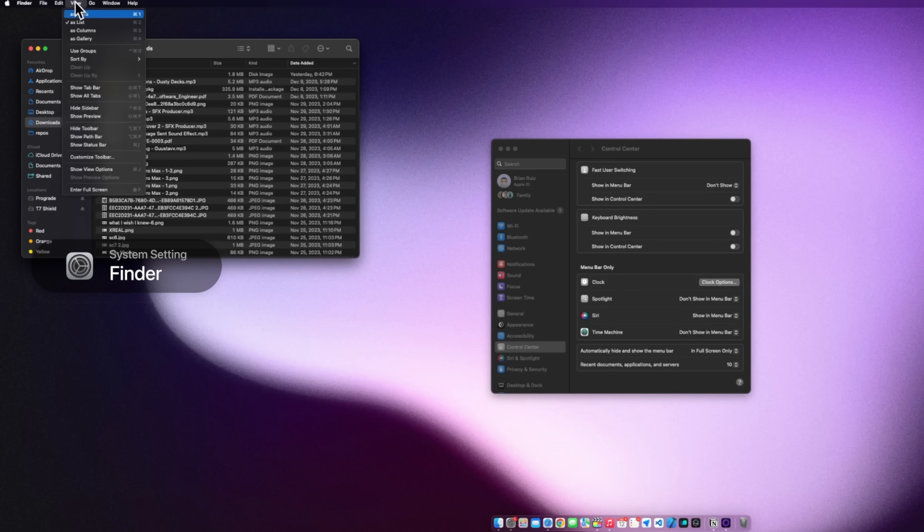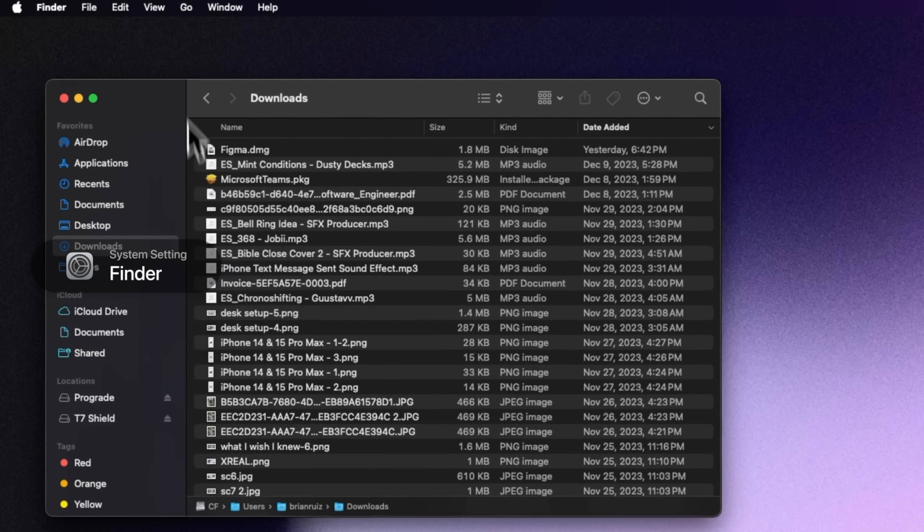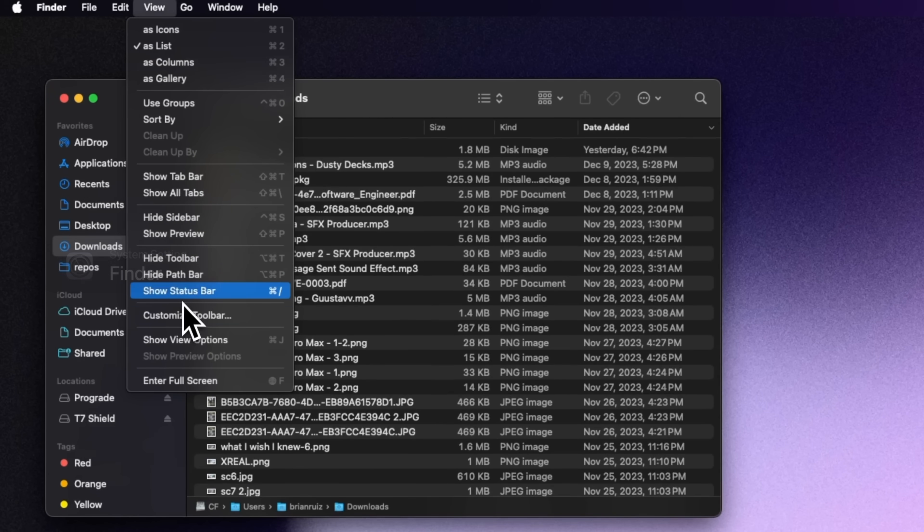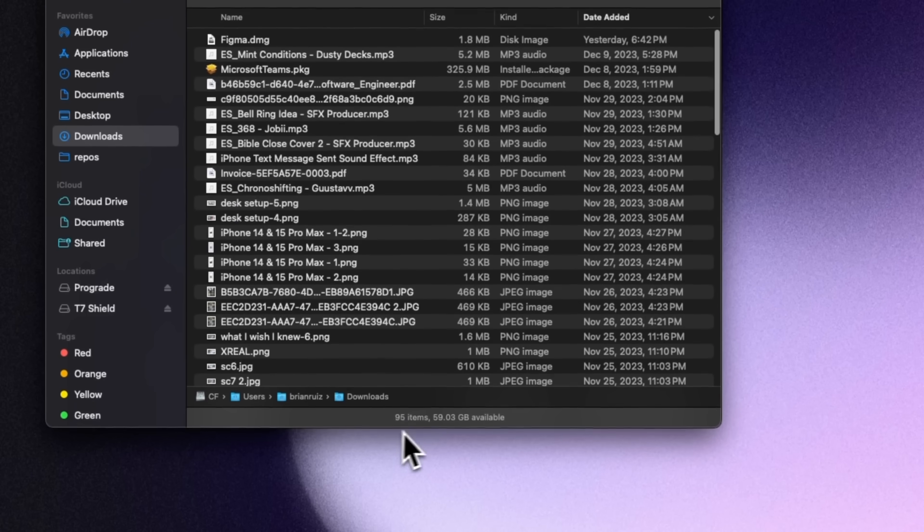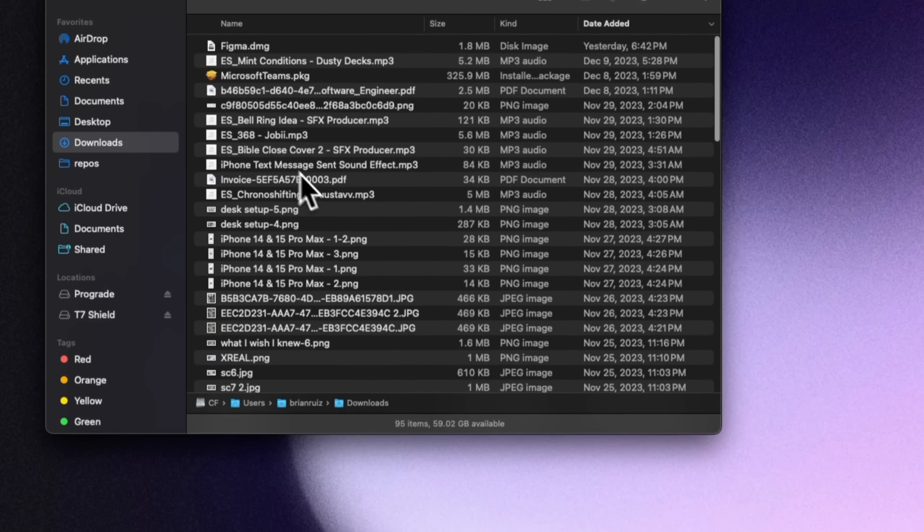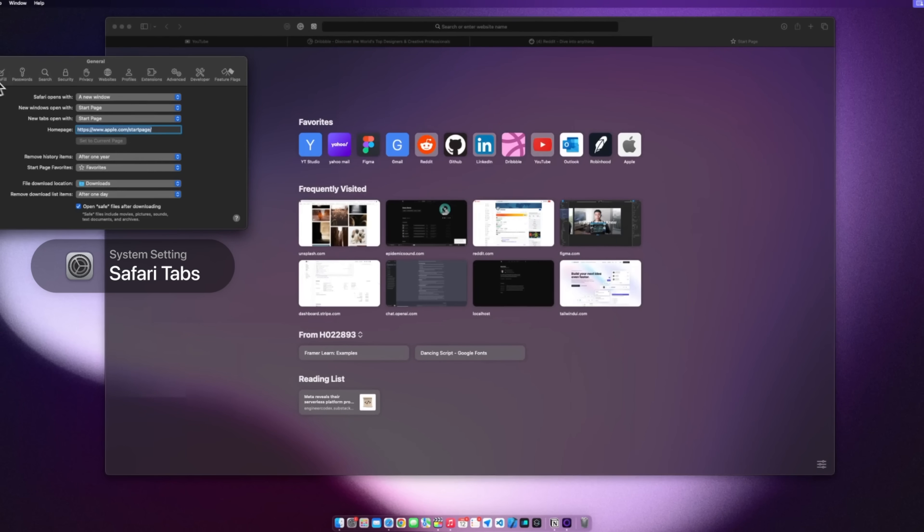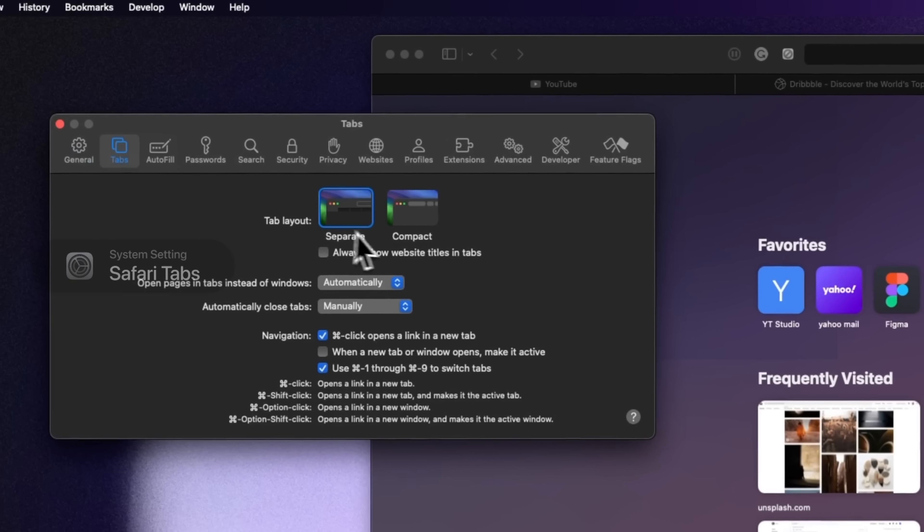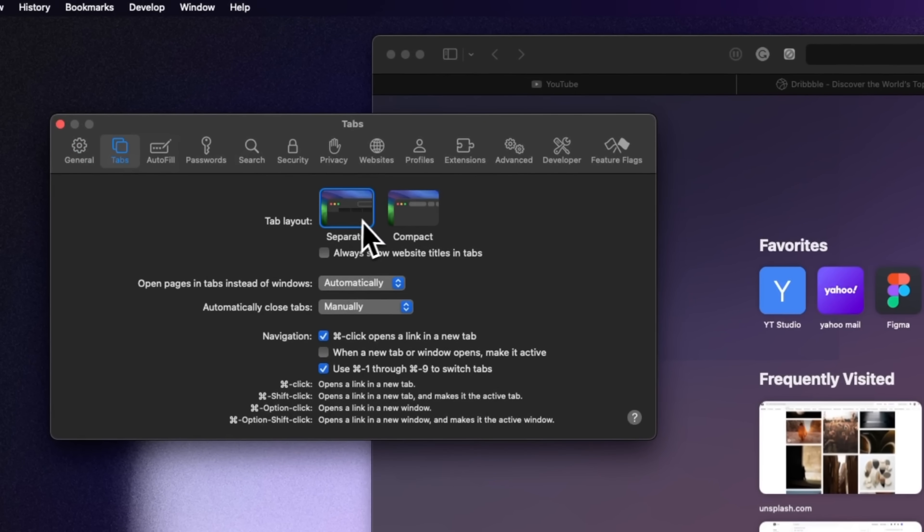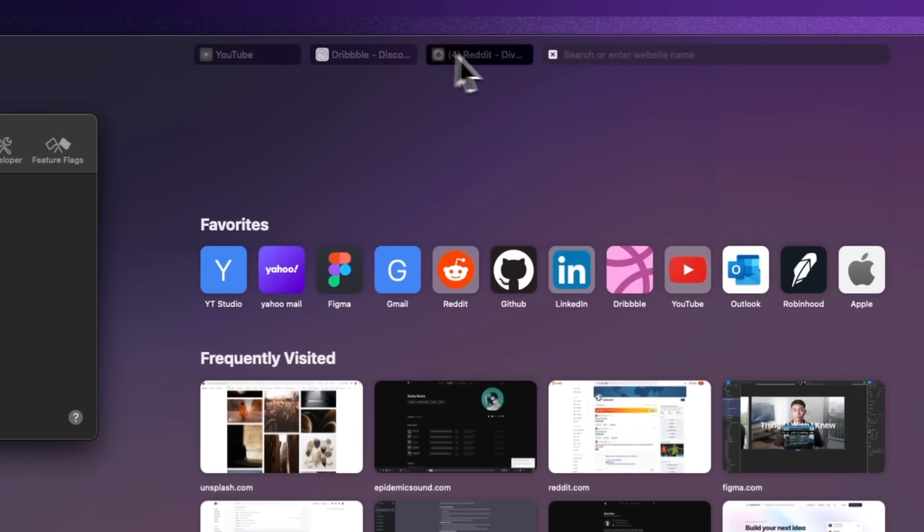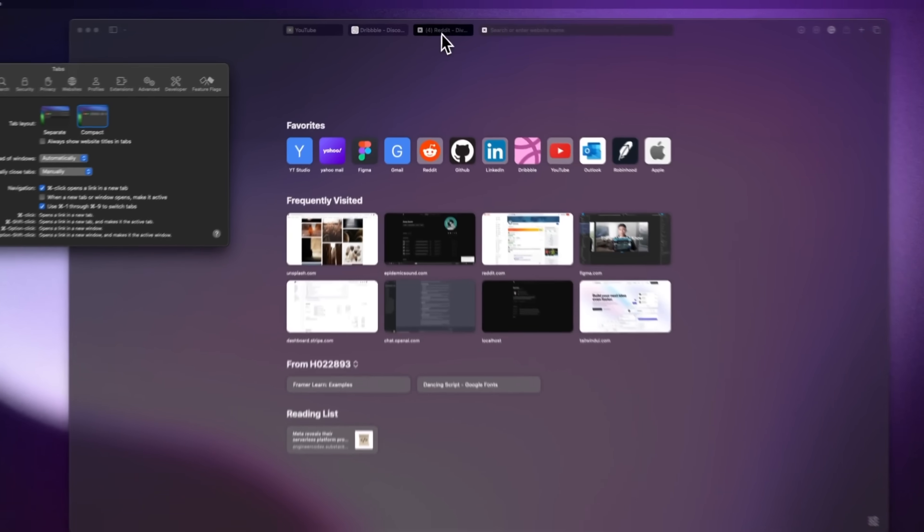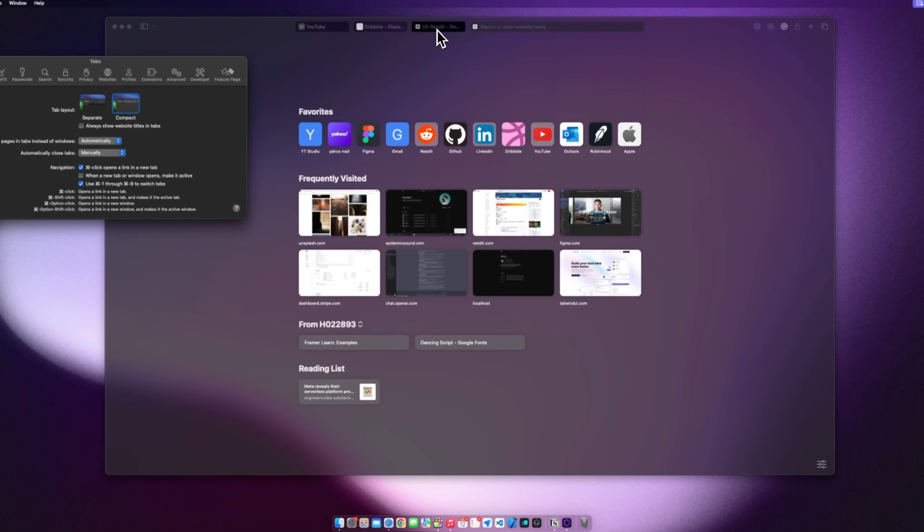And for the finder app I like to toggle on show path bar and show status bar. So I get just a little bit more info when I'm browsing my files. And one of my last changes is over in Safari which I'm using all the time. I changed the tab layout from separate to compact so it gives you a little bit more vertical space. I'm not sure why that's not the default.